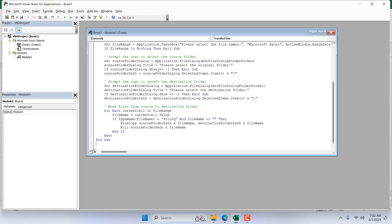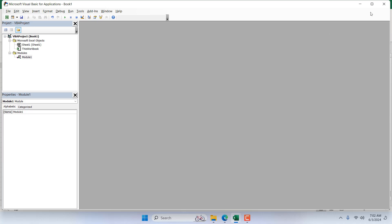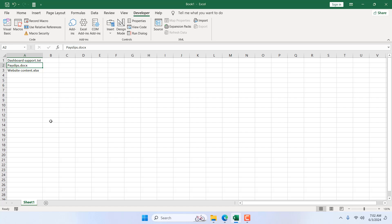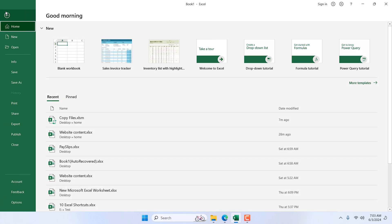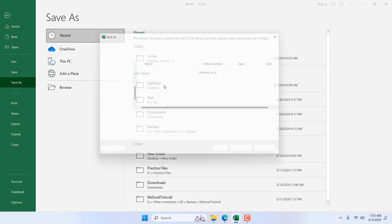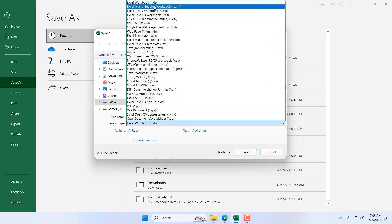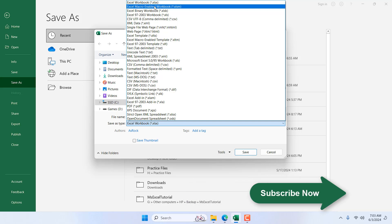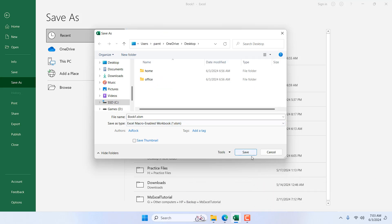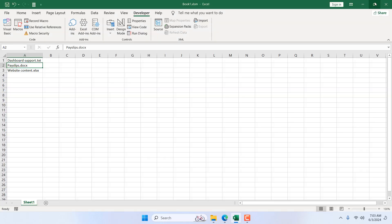Now write the code — I have already written the code, and if you need it please check the link in the video description. Once you have added the code, close the VBE and we are almost ready. If you need this feature frequently, you must save this workbook in the .xlsm format, otherwise you will not find the code in your workbook. Click File, click Save As, select the location, give the file a name, click the Save As Type dropdown, select Excel Macro-Enabled Workbook (.xlsm), and click Save.